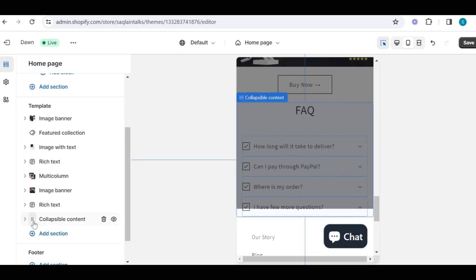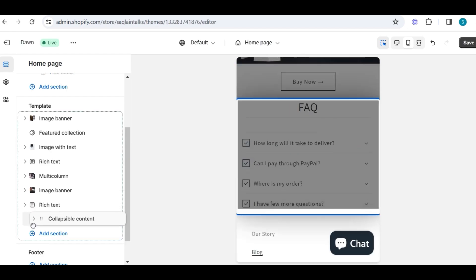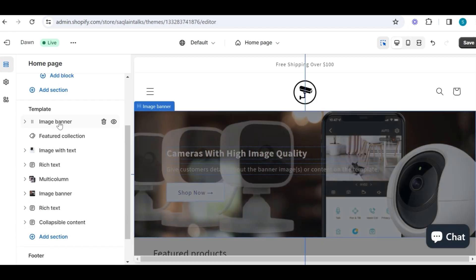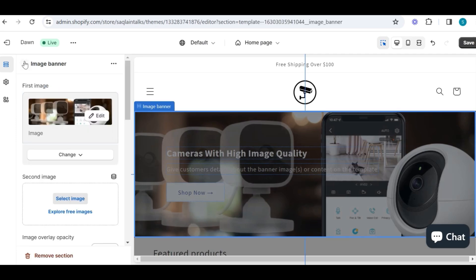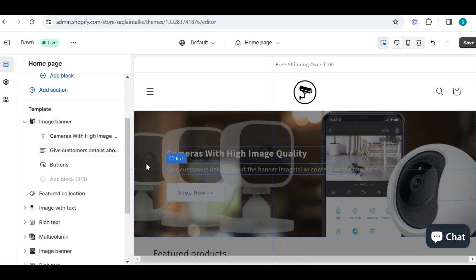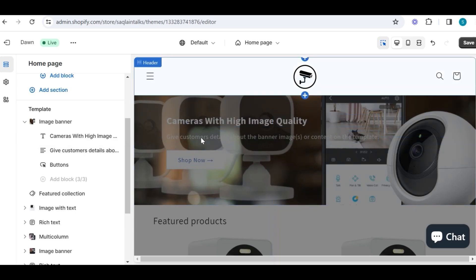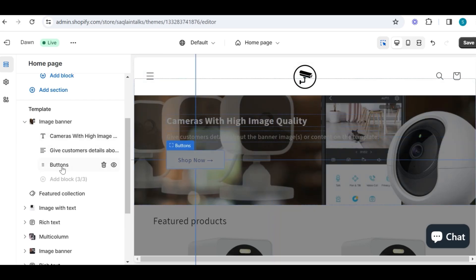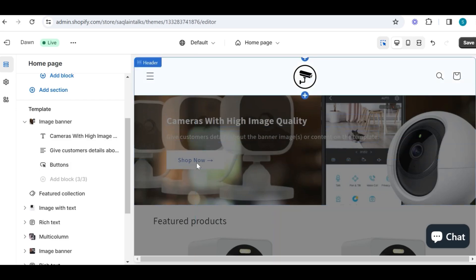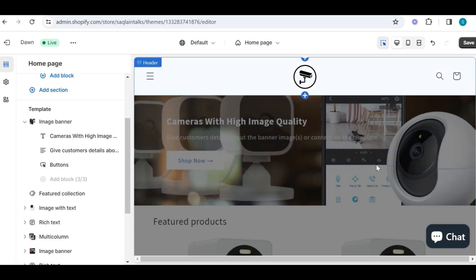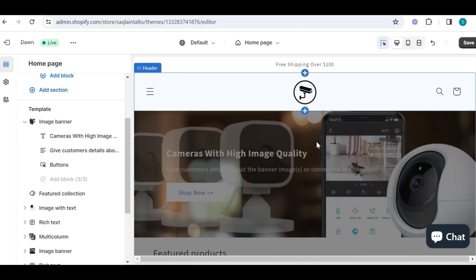First I start with the image banner section. This image banner section basically has three blocks: one is for the heading of the banner, then we have the text block to put any text related to our banner or product, and at the end we have a button block like 'shop now' or 'learn more.' Now, how can we actually design this kind of image, and what size can we use so that it does not look ugly? Well, as I told you earlier, I have used Canva.